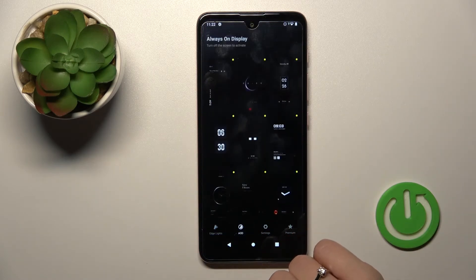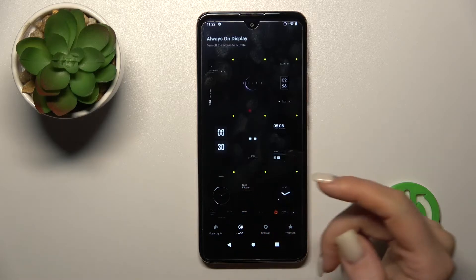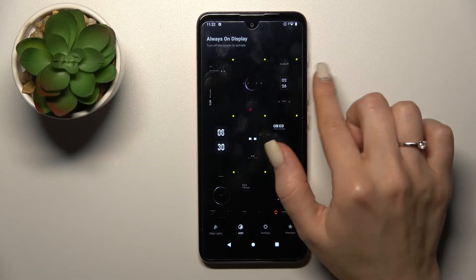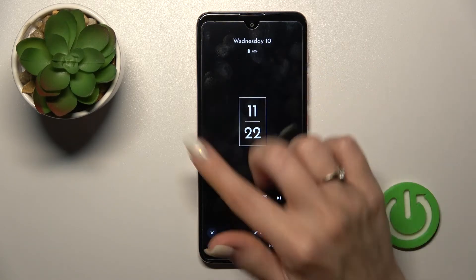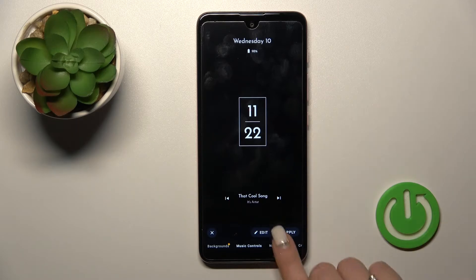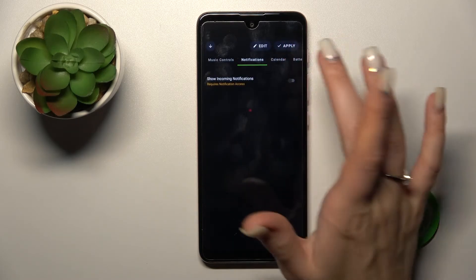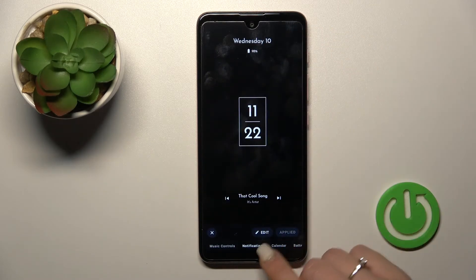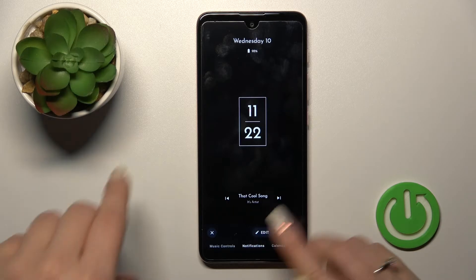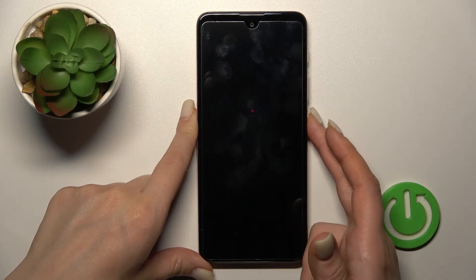Tap the AOD switcher and select one from the available times. For example, let's use this one, then just tap here to apply. The time has been applied successfully — now let's lock the device.